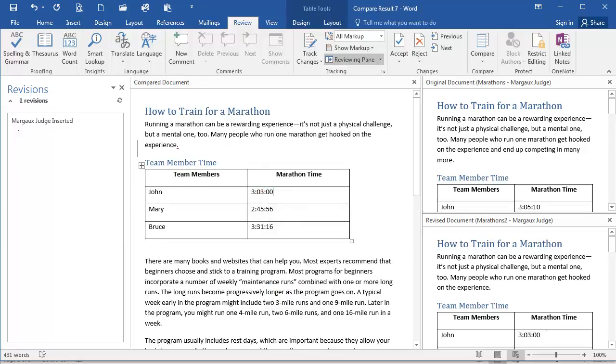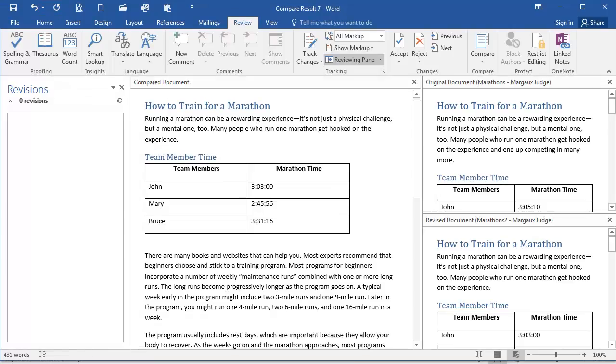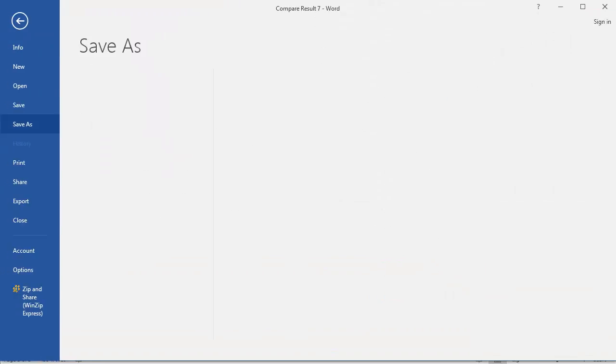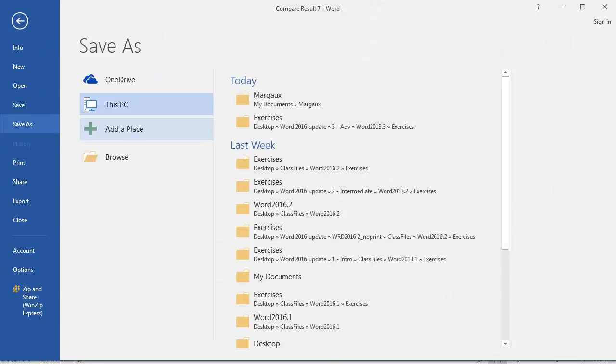Now I have the combined changes here, reconciled between the two documents in this new document. And then if I click File and Save As, I can save my document as a new document with a new file name.